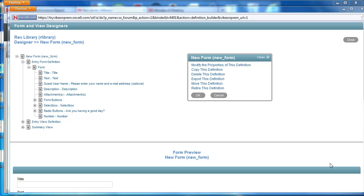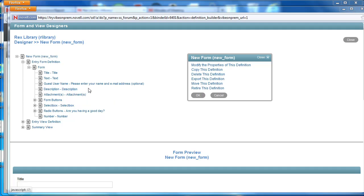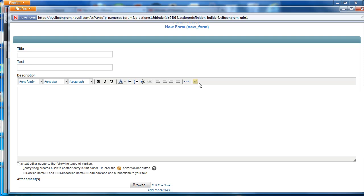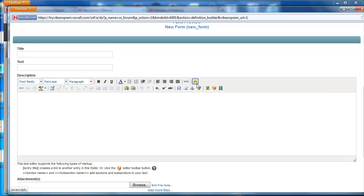Now one of these elements already comes default in every form that you create and it's the description box. So this is actually that HTML description area. So we know what it looks like.